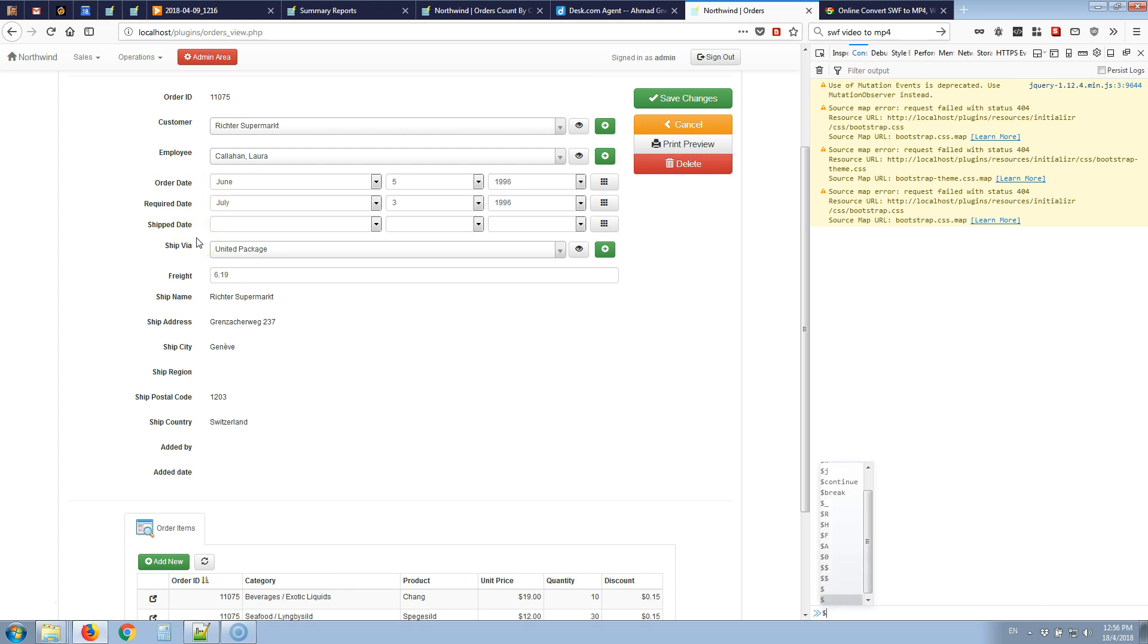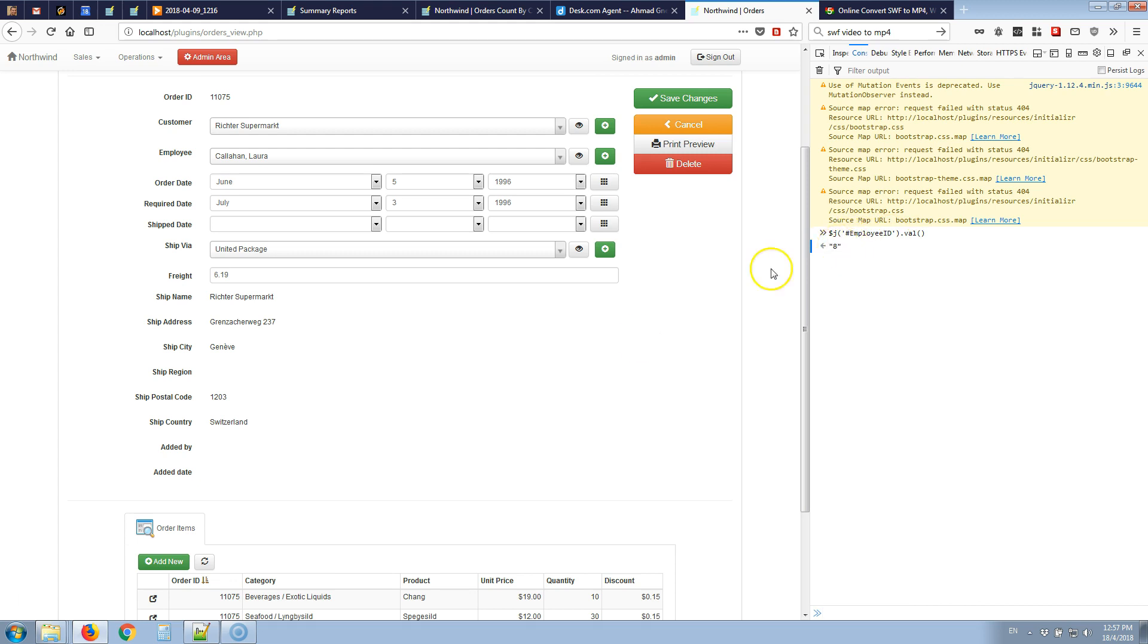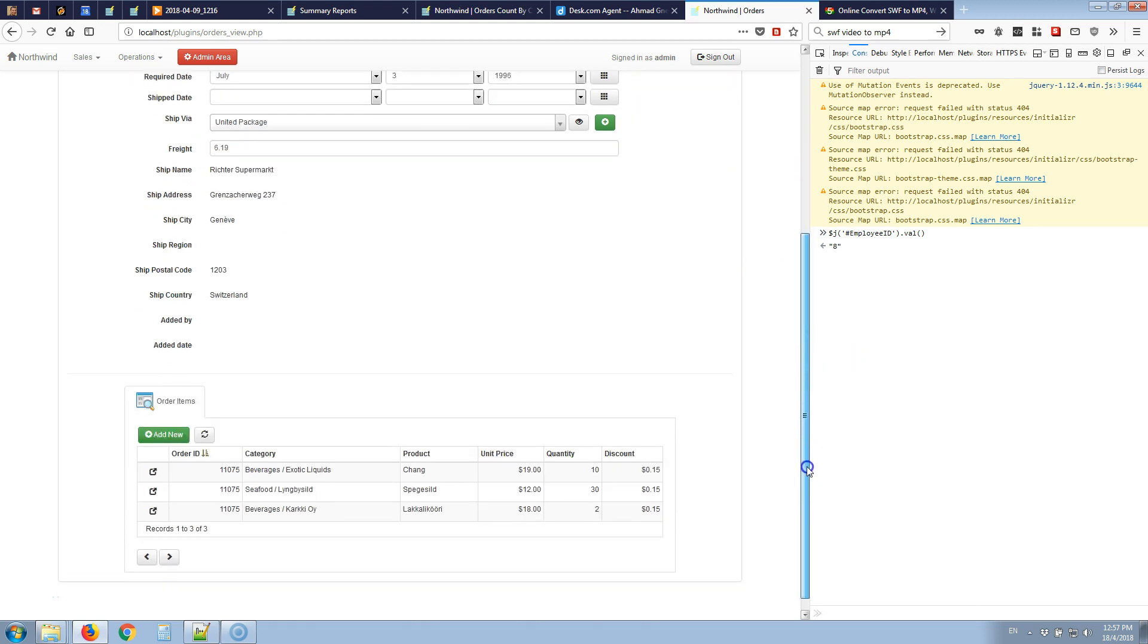I'll type here $J hash employee ID which is the name of the field dot val so this displays 8. So 8 is the ID of the currently selected employee. What we want to do is retrieve the value of the selected employees through this instruction $J employee ID dot val or $J hash field name dot val and if the value is set to a specific value let's say 8, if it meets that condition we'll hide the order items child tab.